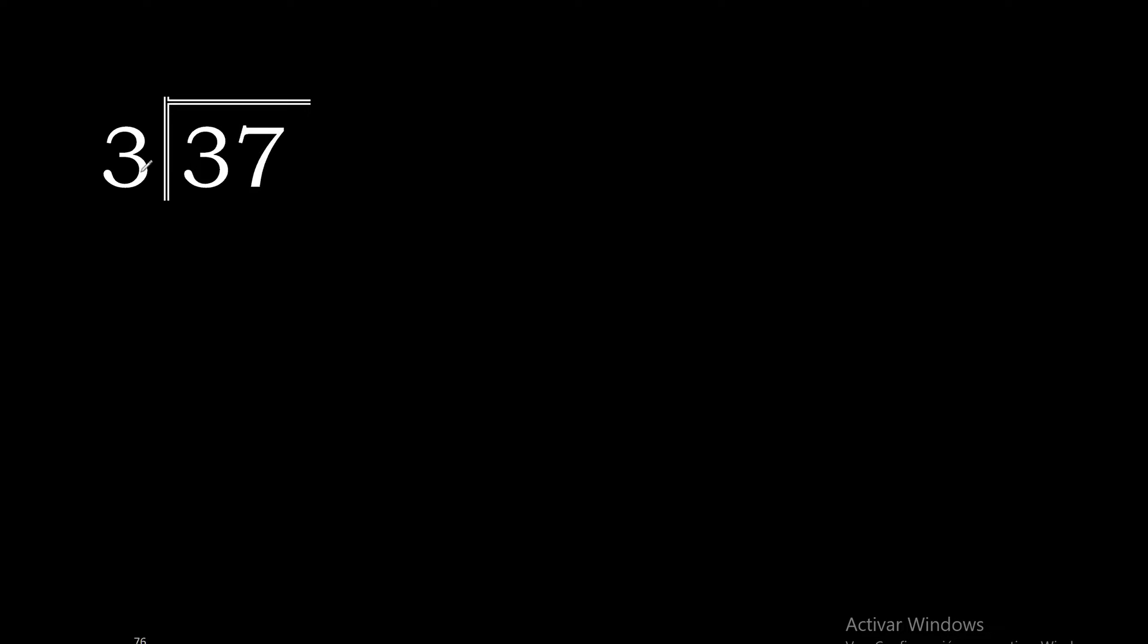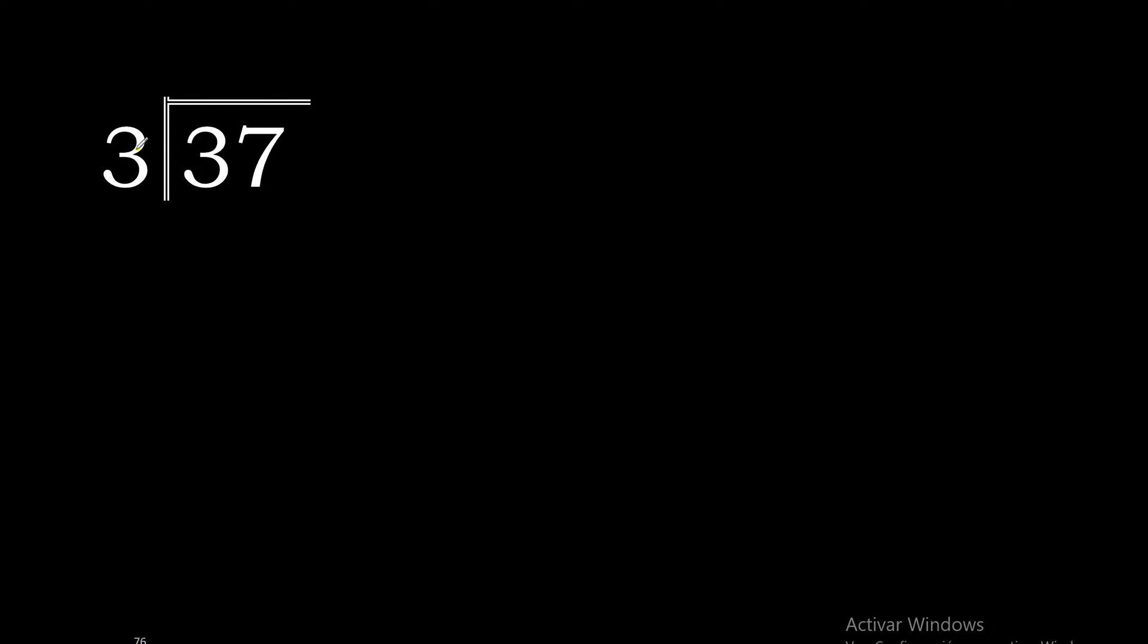37 divided by 3. 3 is not less than 3, therefore with 3. 3 multiplied by 2 is 6, excessive. Multiplied by 1 is 3.